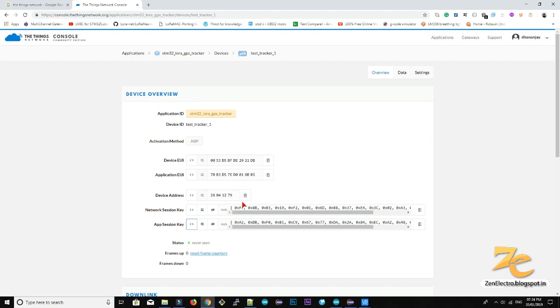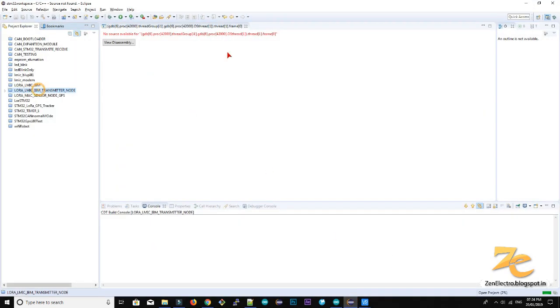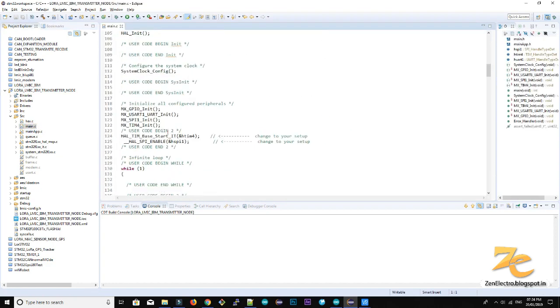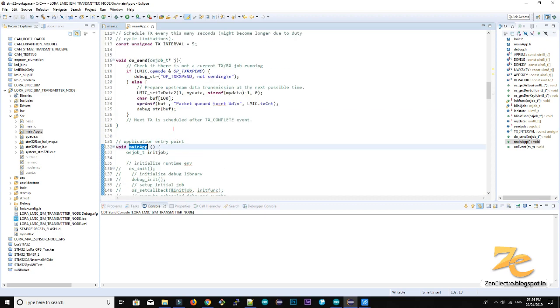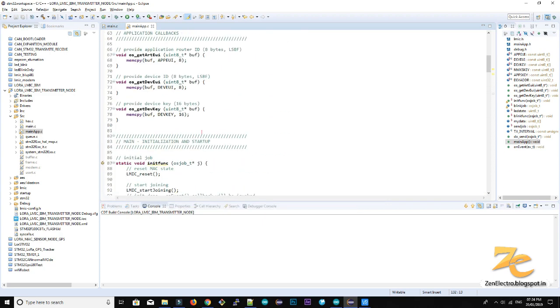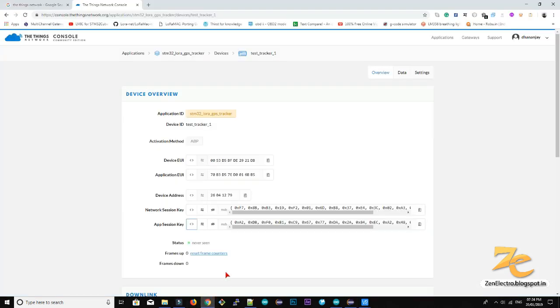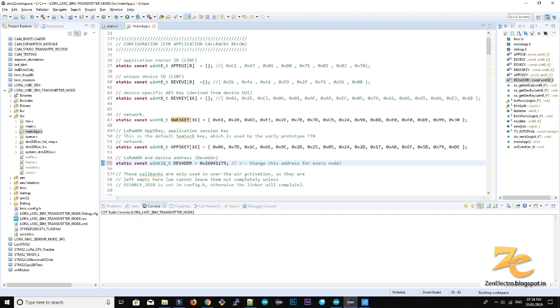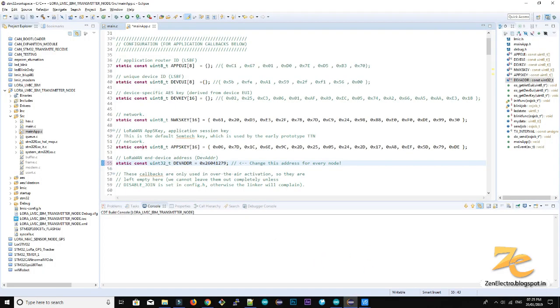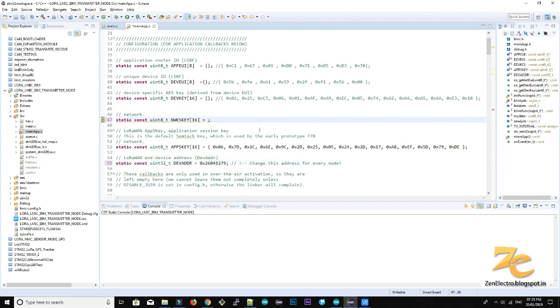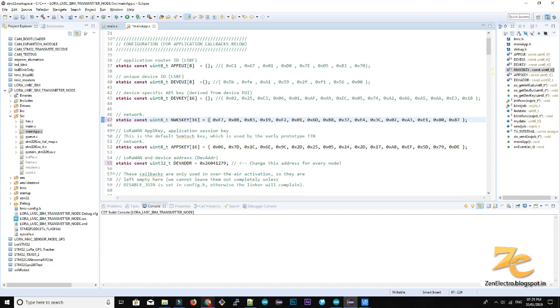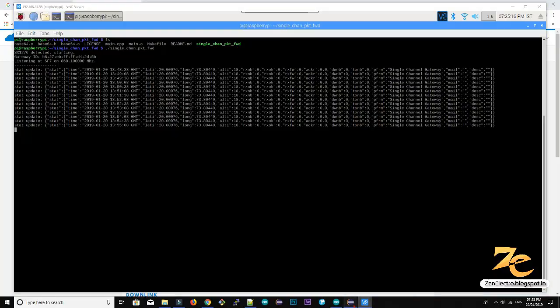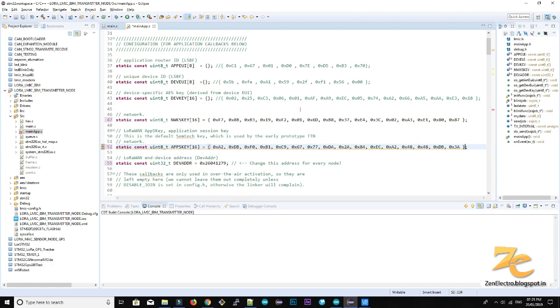So I am going to my STM32 workbench where I created this program which simply sends the dummy data. So it is main application. Under that main application you can see these parameters are used by our firmware to configure. So you can just copy this from the things network and paste it like this. The device address, it should be in 32 bit number. So just copy network session key, paste it here. It is not compulsory that it should be in LSB format. Copy as it is. Then the app session key. Now we copied all the three parameters.